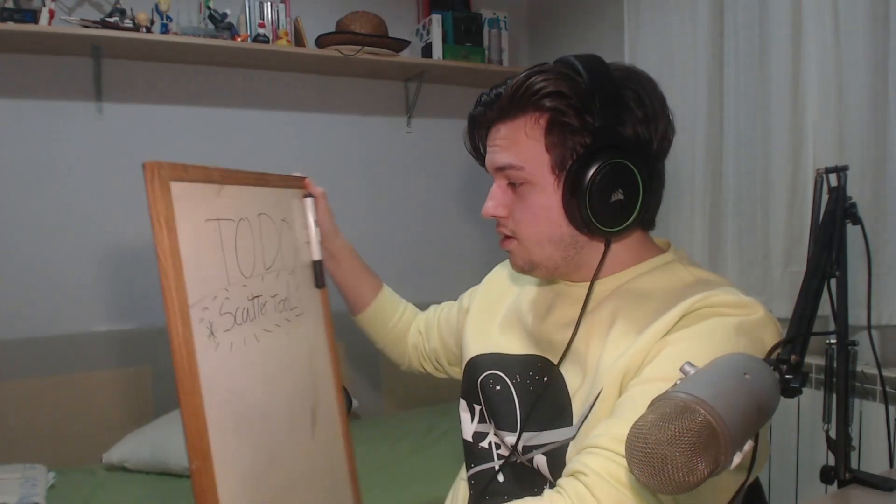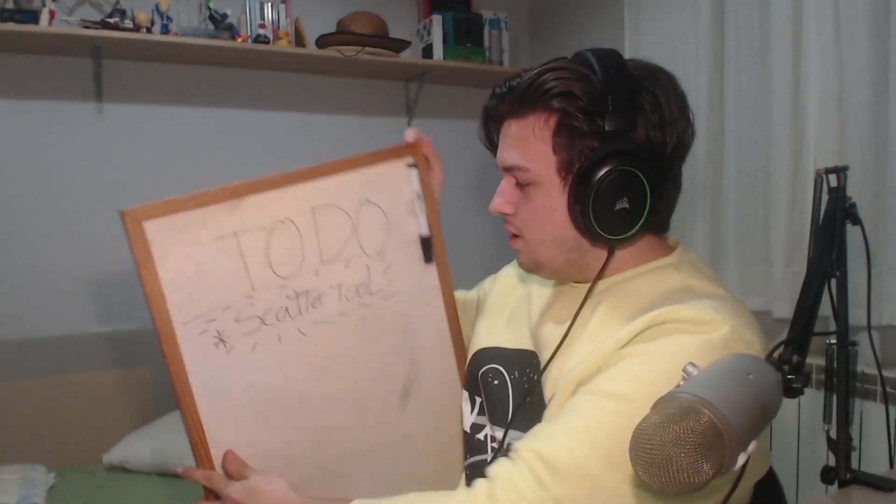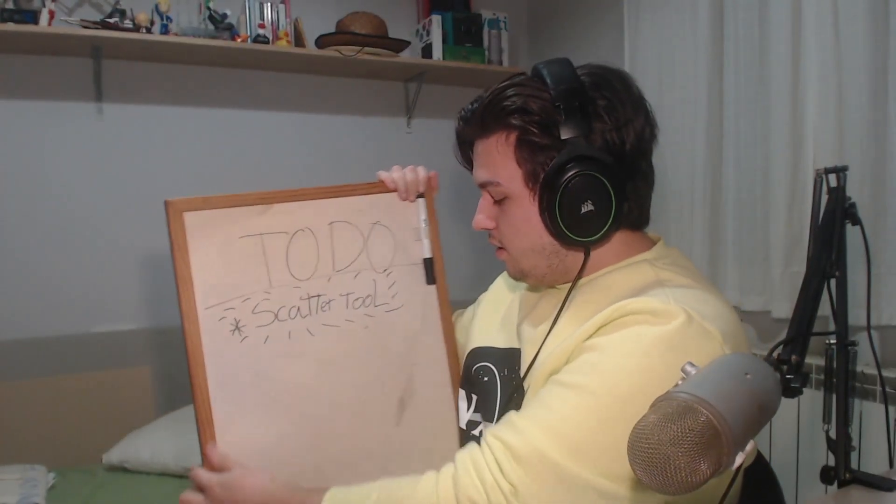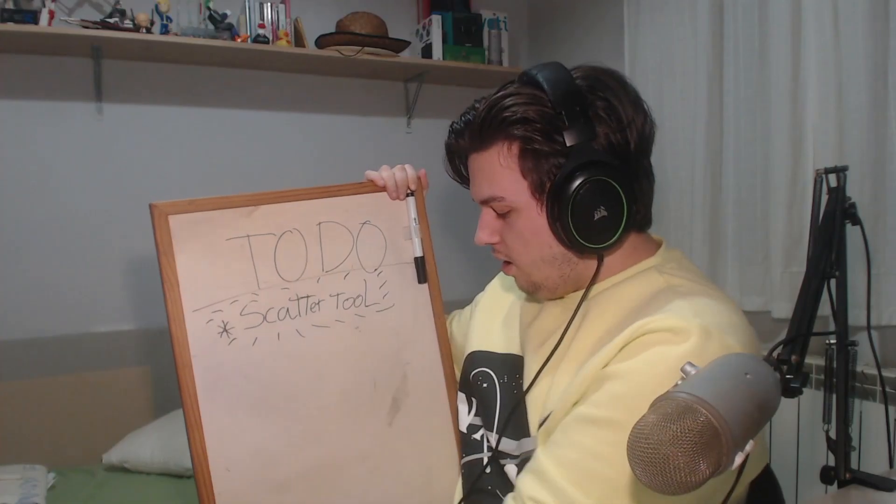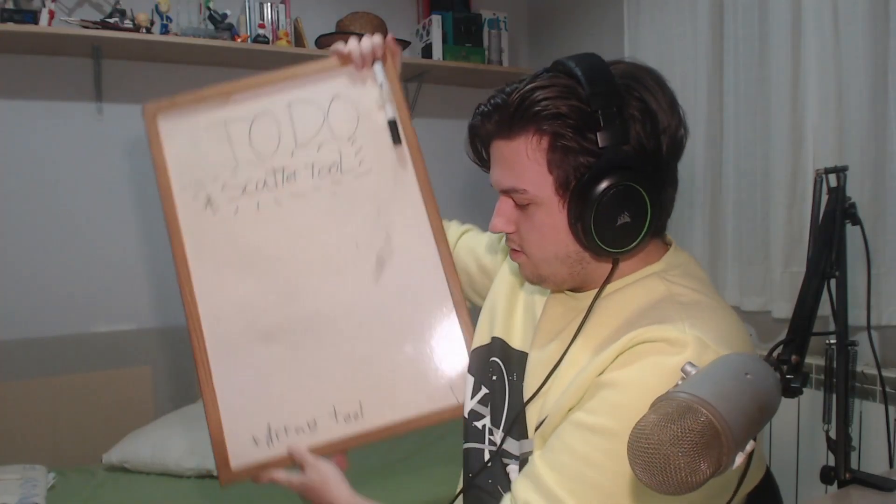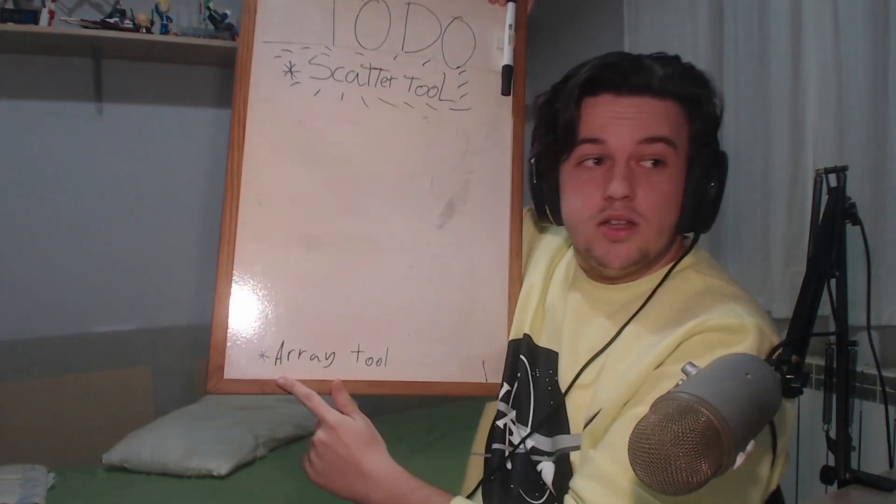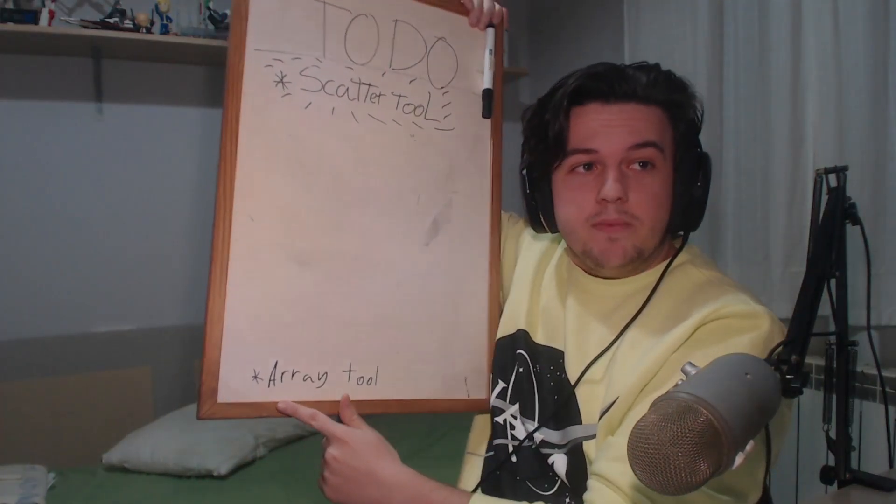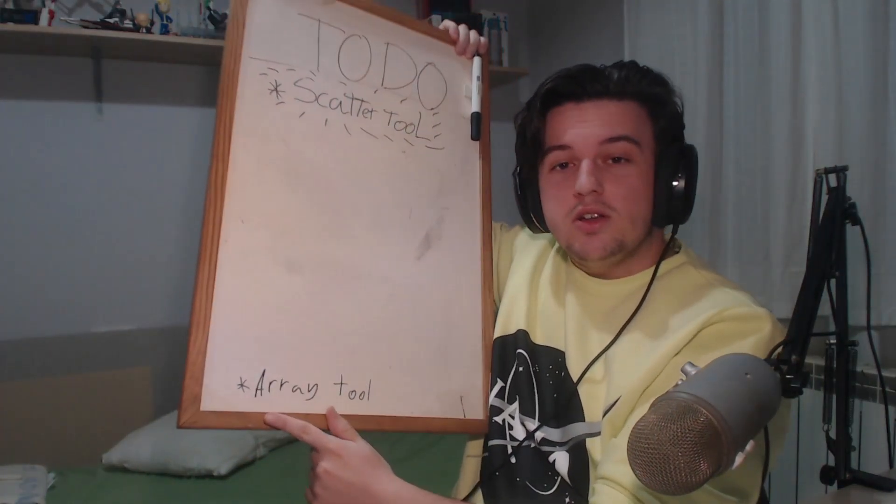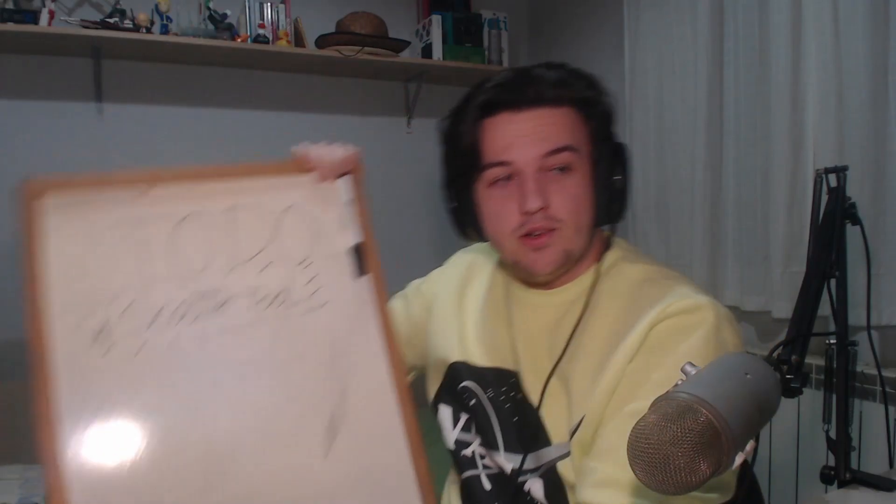Hello everybody, my name is Bernabianz, and let's check what do I have on my tool list. Oh, an array tool. Okay, today we are going to make an array tool.